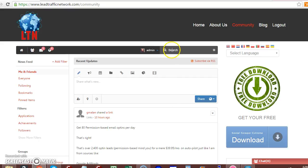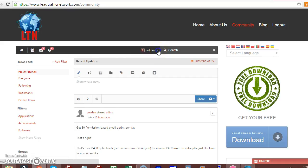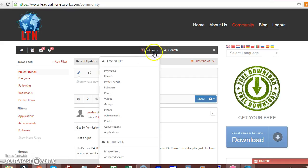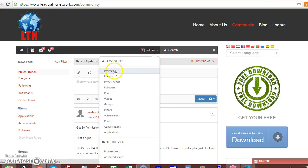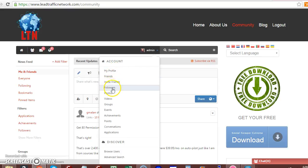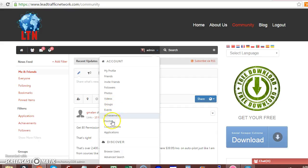This is your search. Here is your, you click this arrow, and it pulls up a menu. You go to your profile, your friends, your invite friends, your followers, photos, videos, groups, events, so forth and so on.